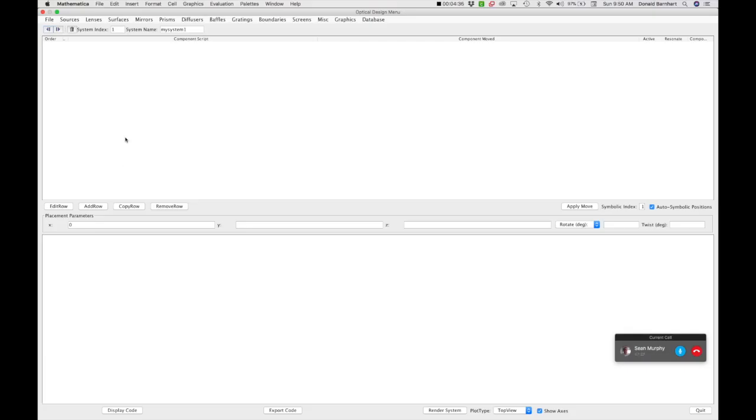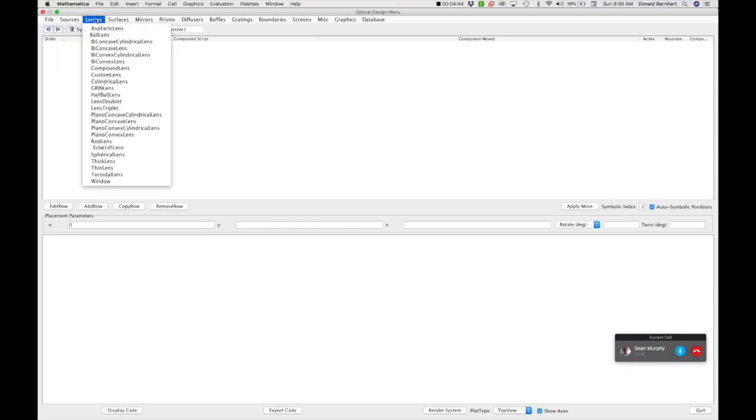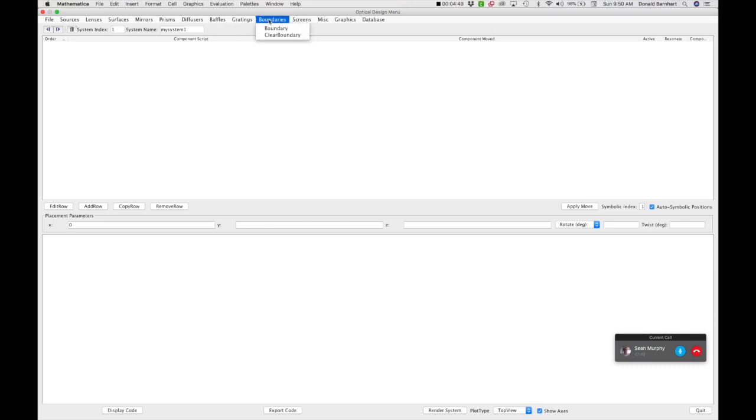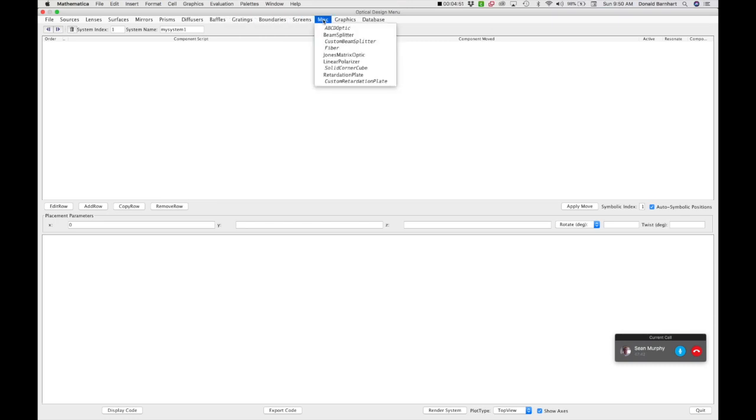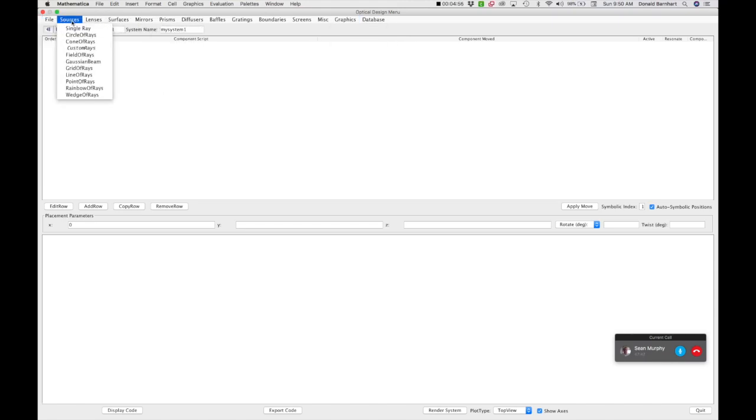Okay, so here we have our user interface that has the beauty of pull-down menus that let you select optical components without having to remember anything about how to use Optica or Mathematica. So for today's example, we're going to do something pretty simple. We're just going to set up a lens and focus it onto a screen.